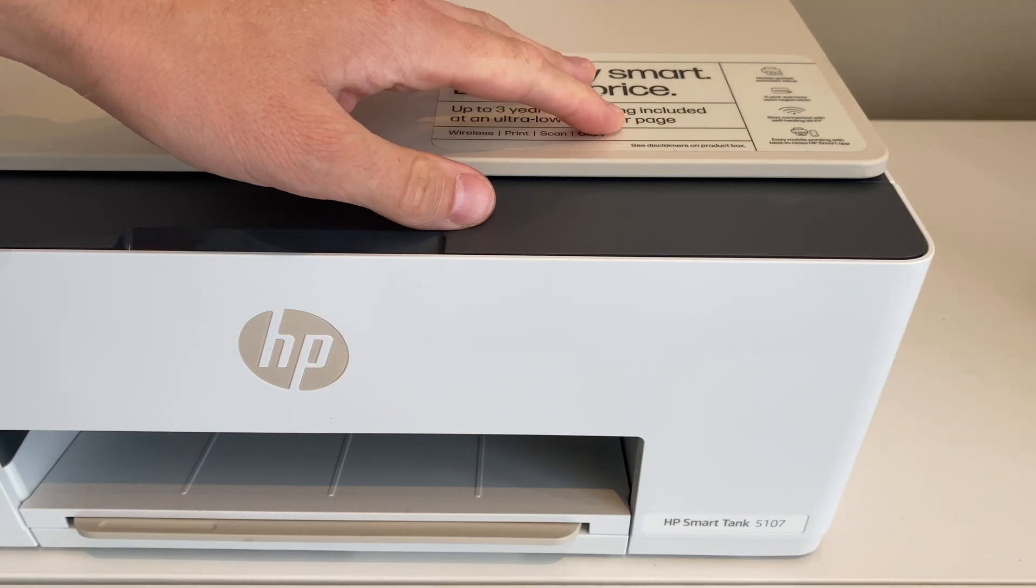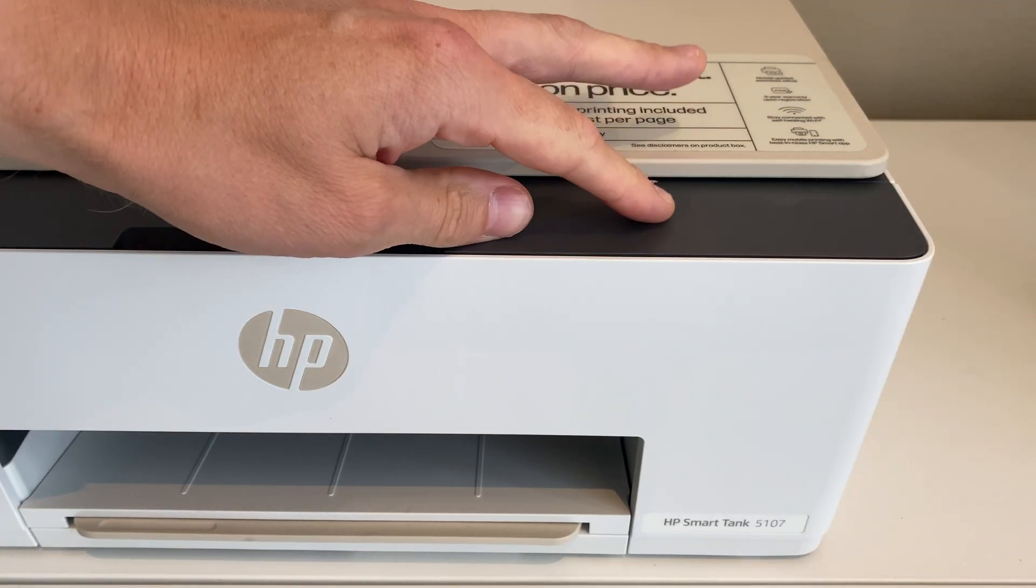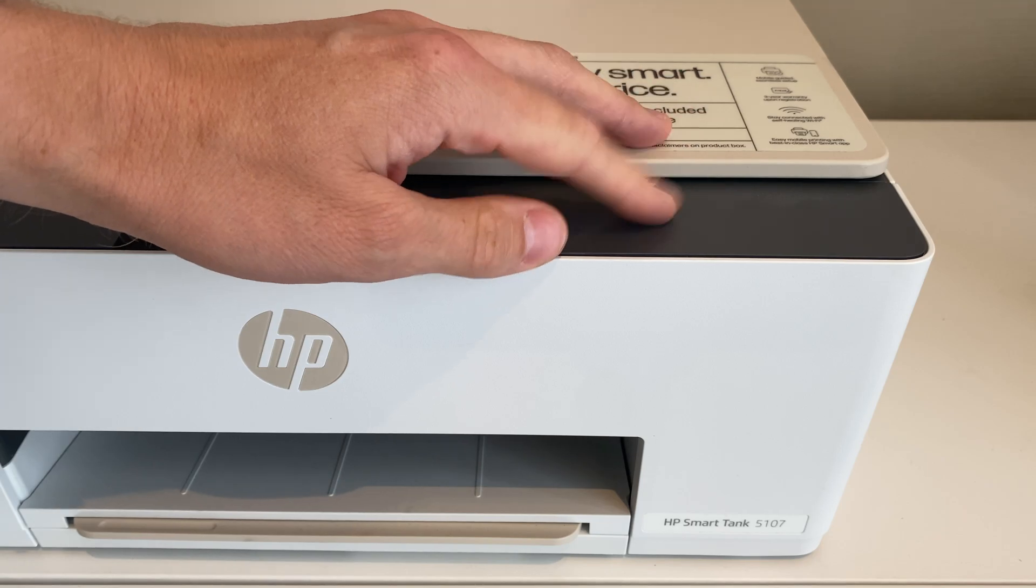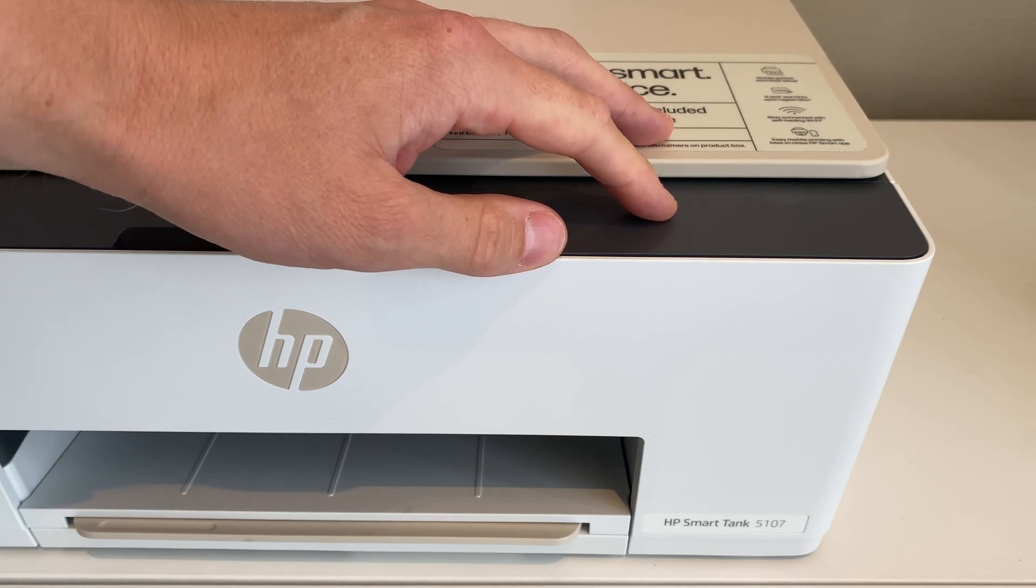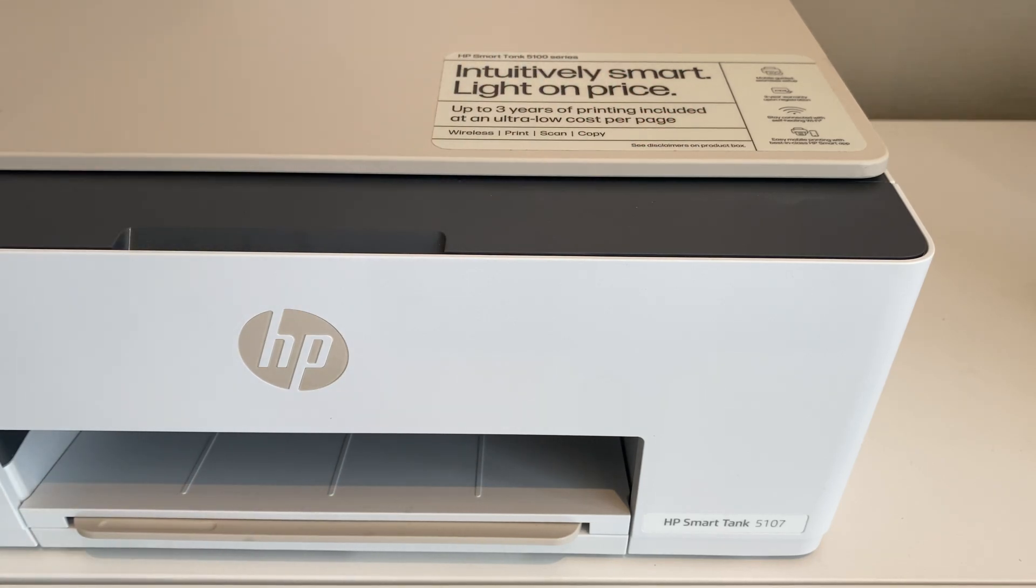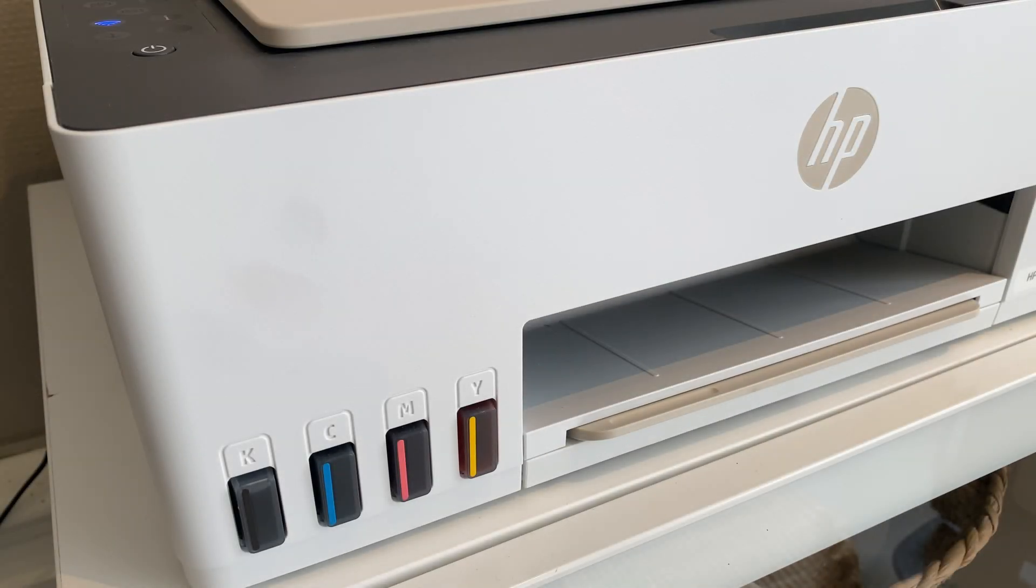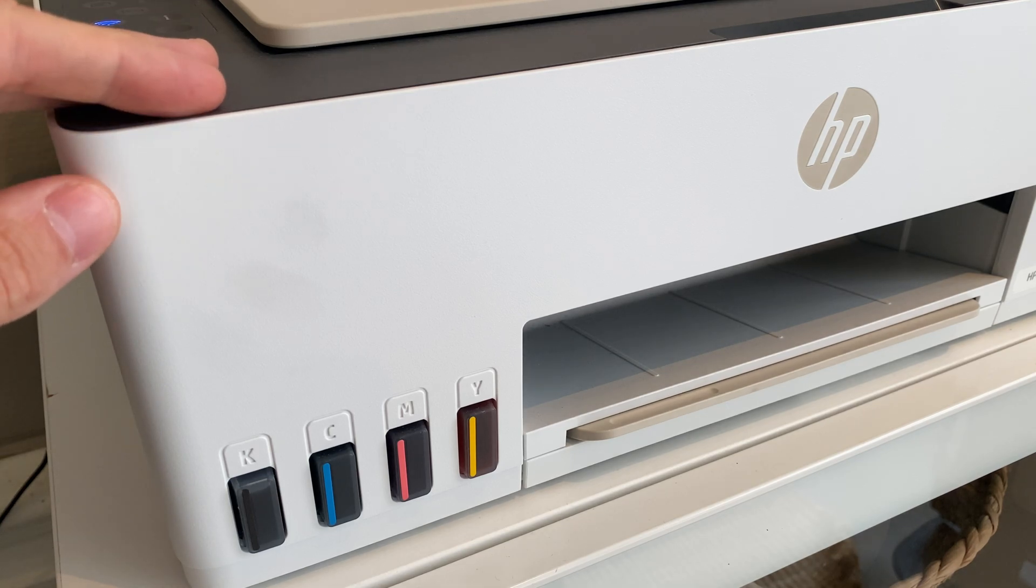Hi, so this is the HP Smart Tank 5107 that needs to be factory resetted in order for it to be connected to a new Wi-Fi network. This procedure should also work on a few other HP Smart Tank printers. I'll list those ones down in the description below.